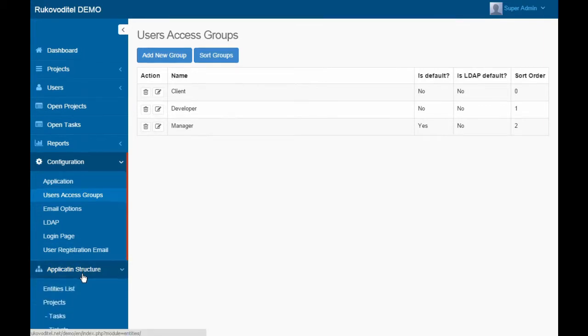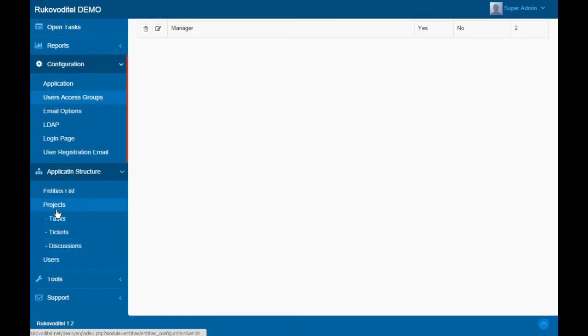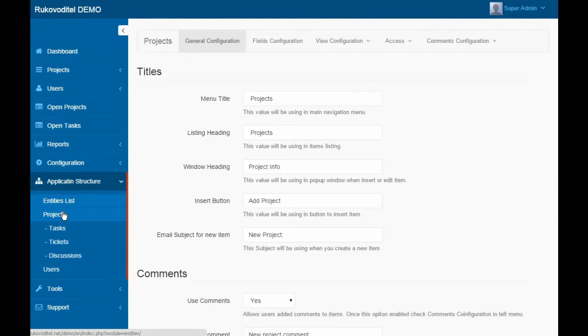Using User Groups, we can set up access to entities, fields, and commands.